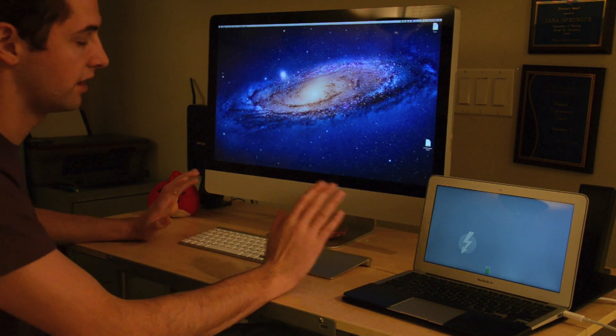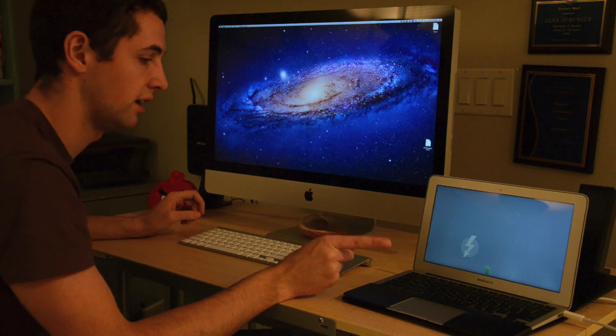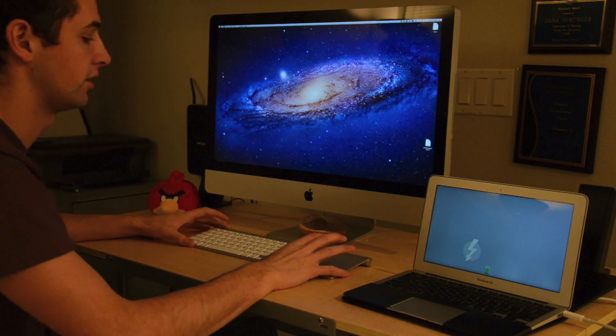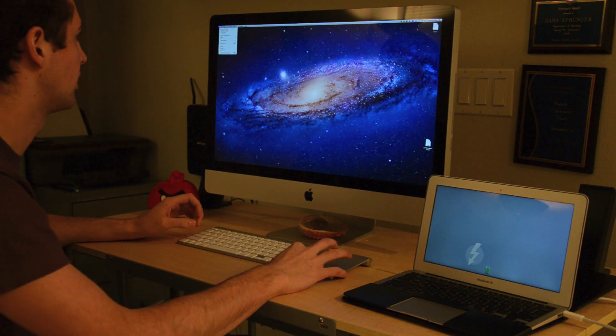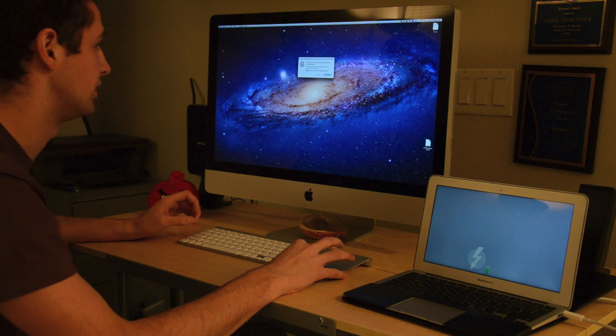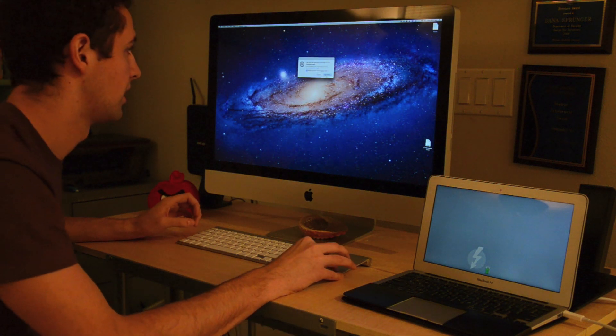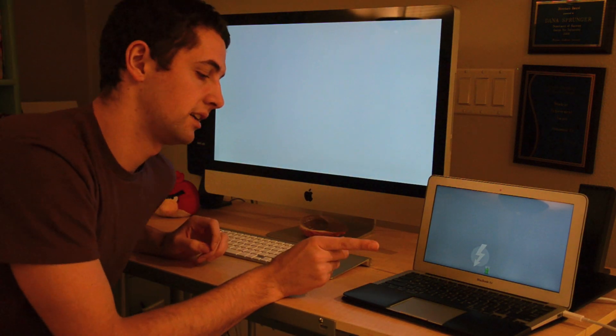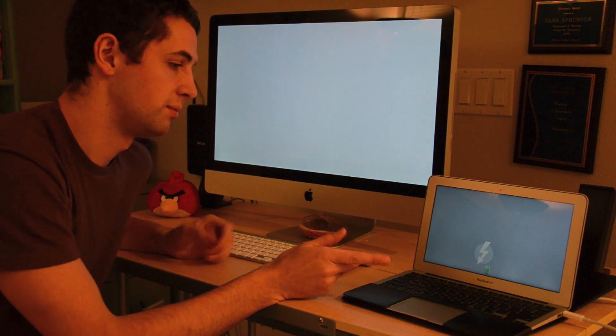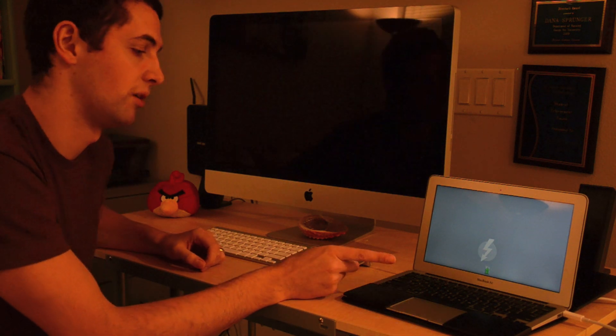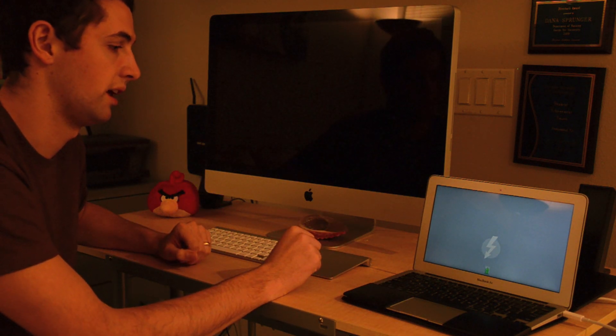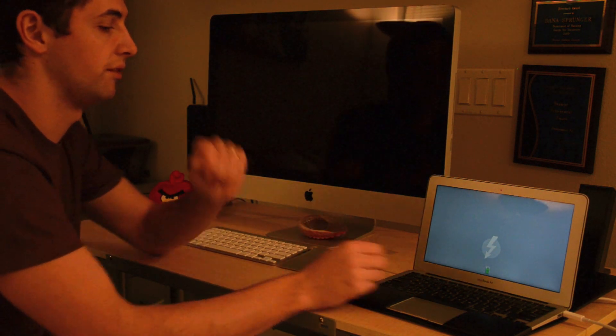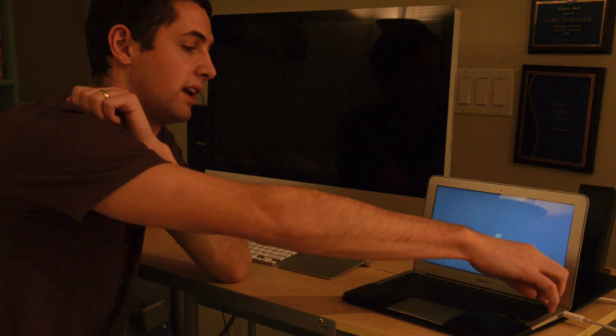Just make sure that when you're done, you don't simply unplug your Thunderbolt cable. You want to go ahead and shut down the computer first because that computer is being accessed over the Thunderbolt cable. And who knows what will happen if you simply unplug it while it's being accessed.